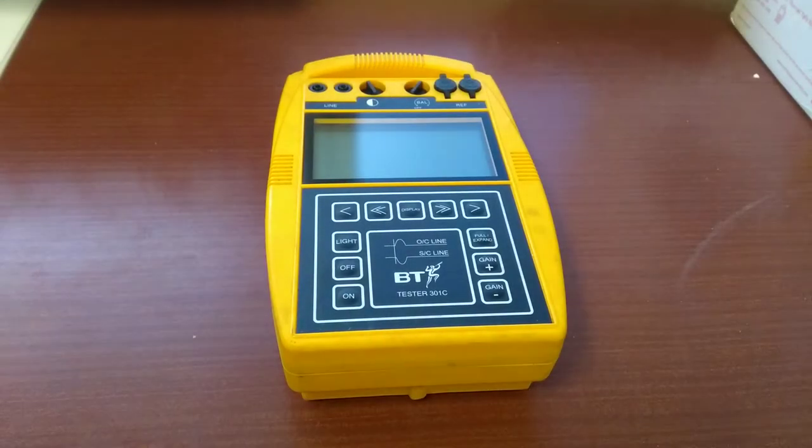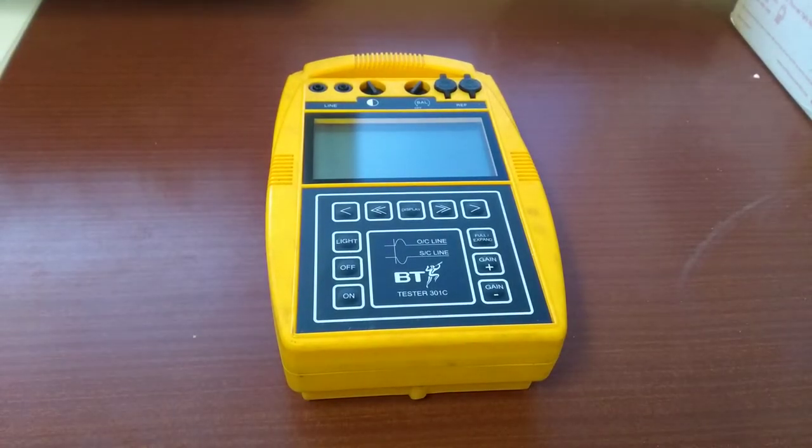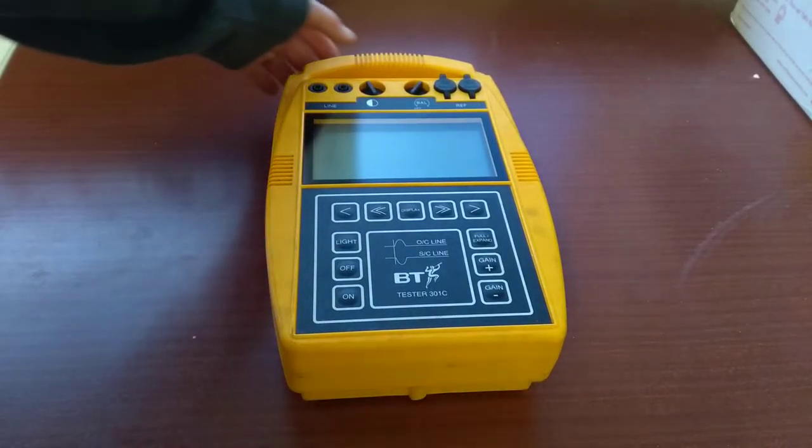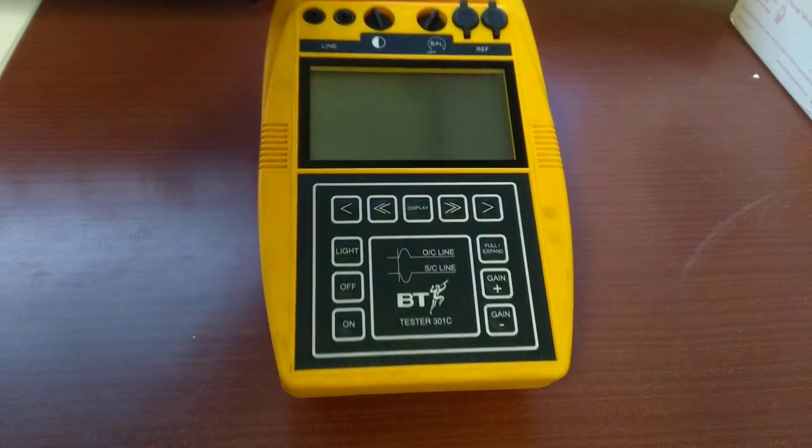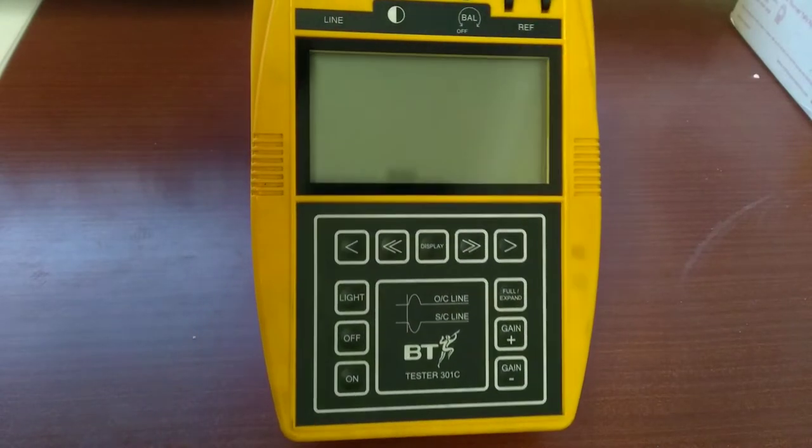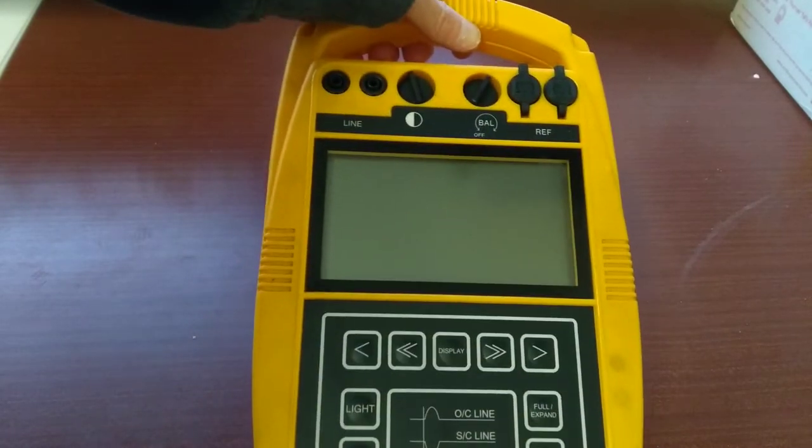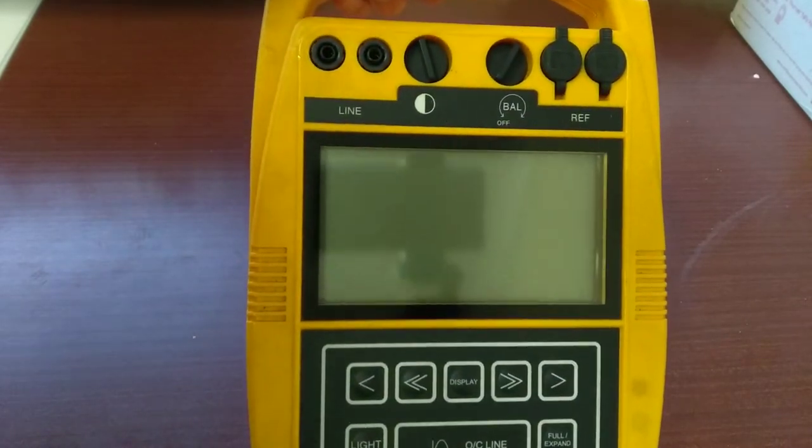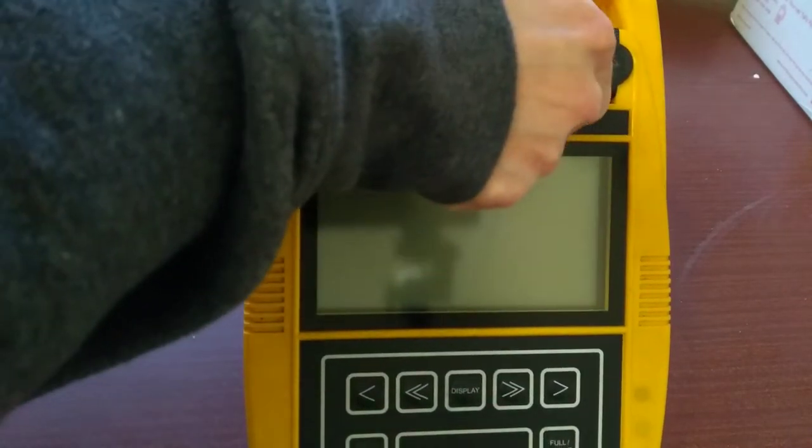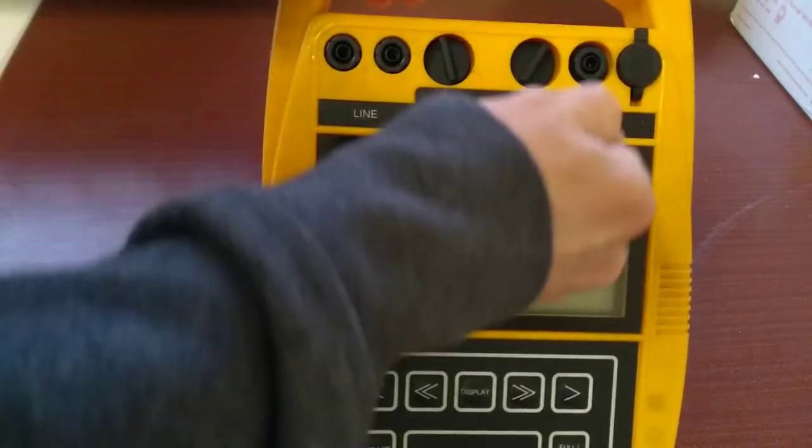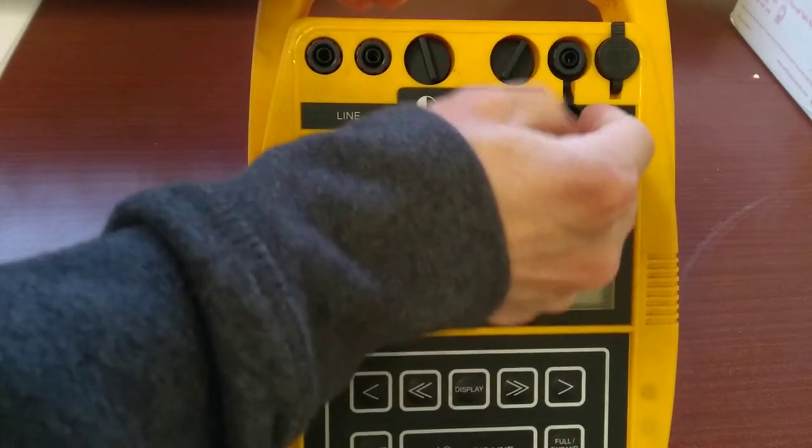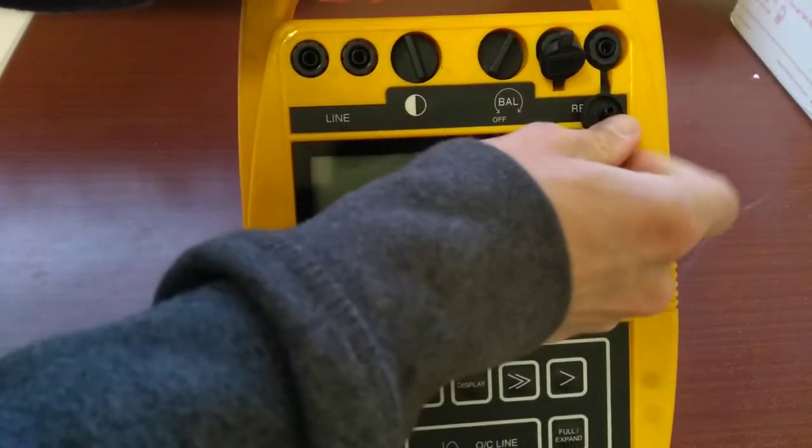Hello, this is a video on specialist, vintage, and fairly rare BT test equipment. British Telecom in the UK sells copper pair lines for telephone companies, though they're slowly migrating away from selling copper pairs.